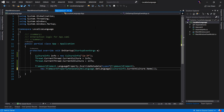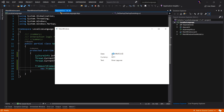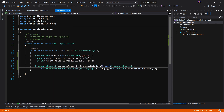Let's go ahead and run the application and see what happened. Here's the application running, and as you can see, both our date and currency have now been formatted properly for the culture info of Japanese. This is pretty cool. But some cultures actually allow the text to flow from right to left instead of left to right, so let's go ahead and implement that now.